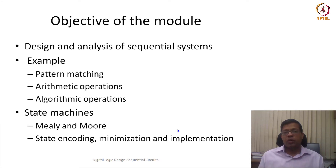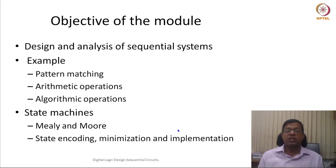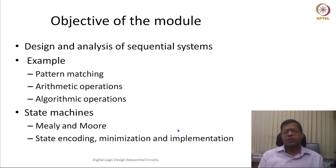We will look at different applications, for example pattern matching or arithmetic operations which can be performed more efficiently using sequential circuits. Also, given an algorithm, we will see how to implement it using sequential circuits using examples. On top of that, we will also try to analyze a given sequential circuit.